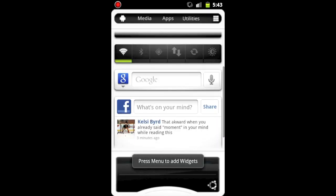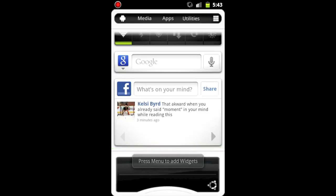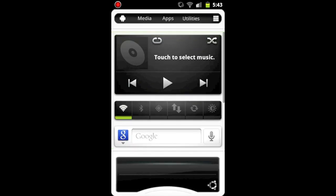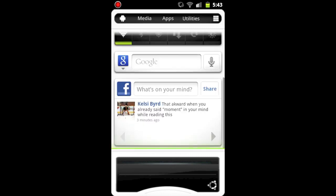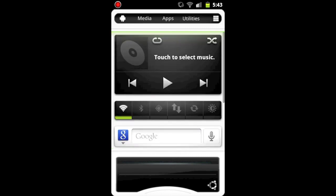And the cool thing about this is that you can scroll through your widgets. So you're not limited to a certain amount of pages, or anything like that.